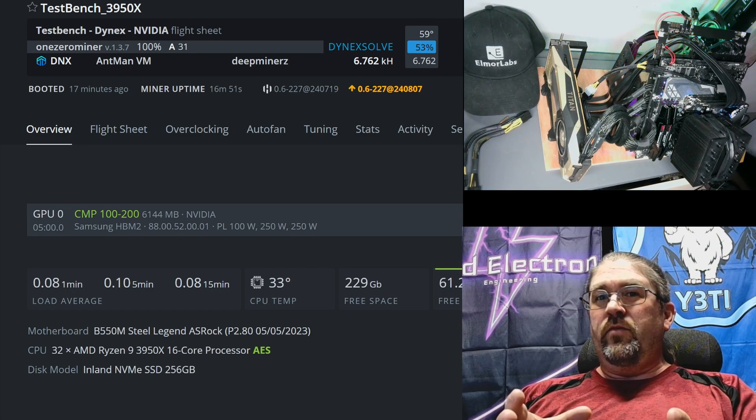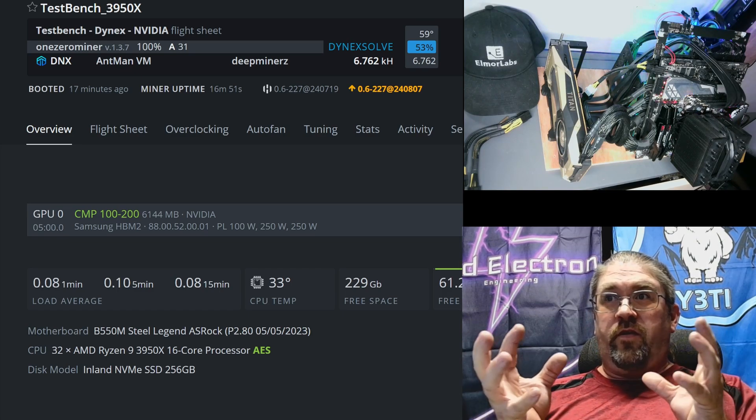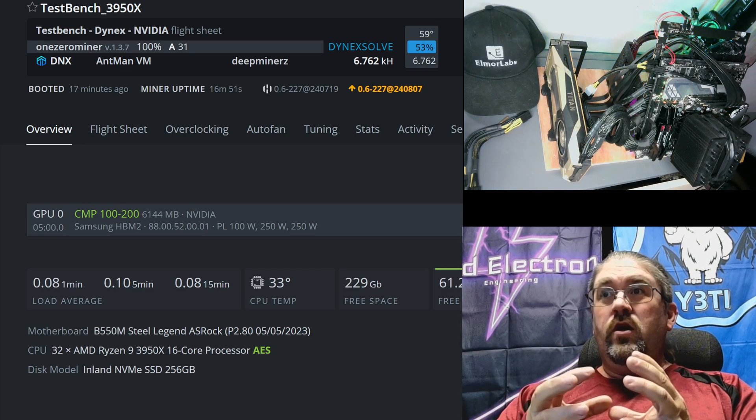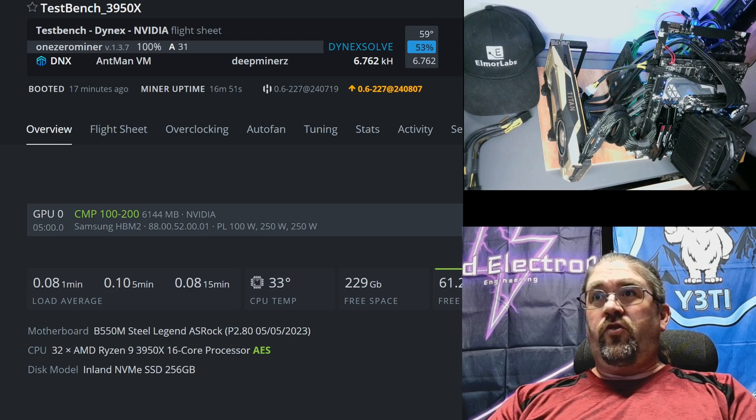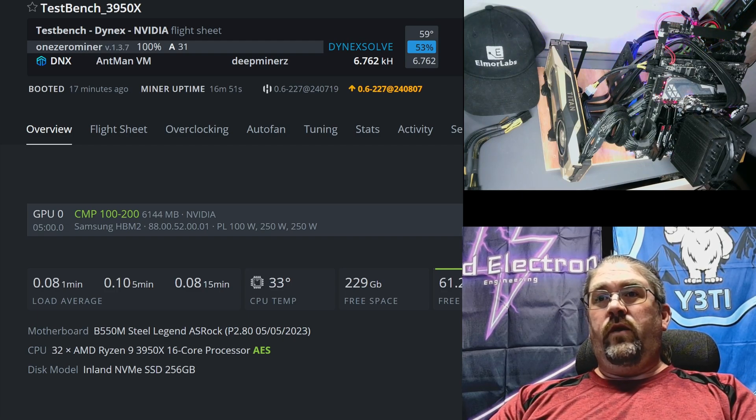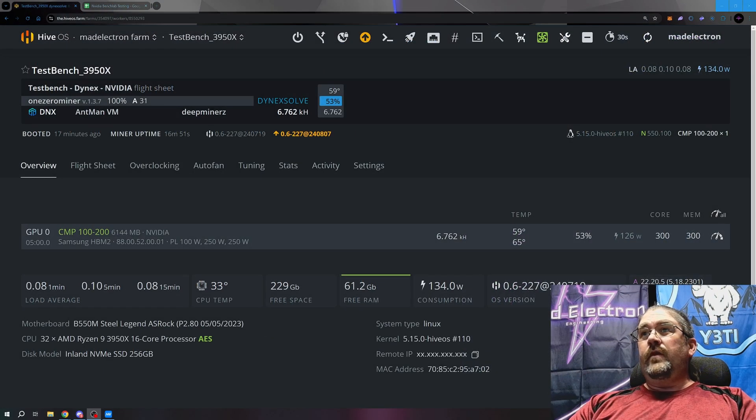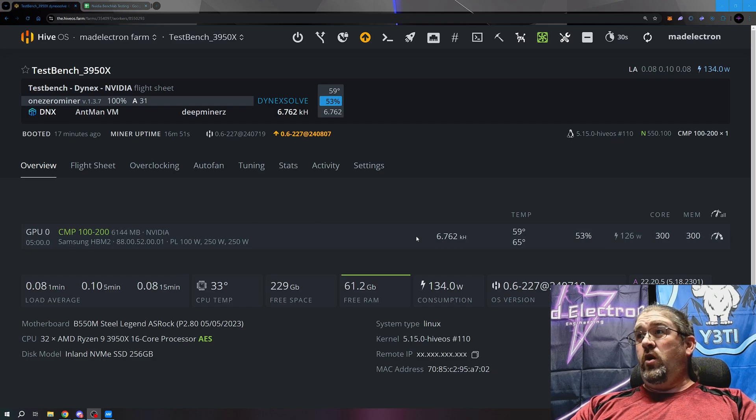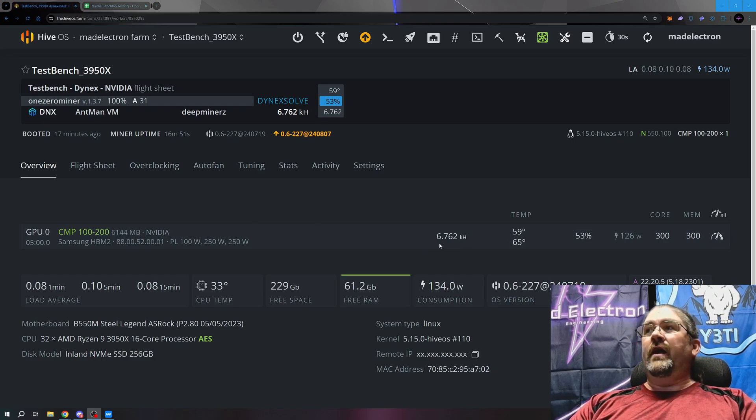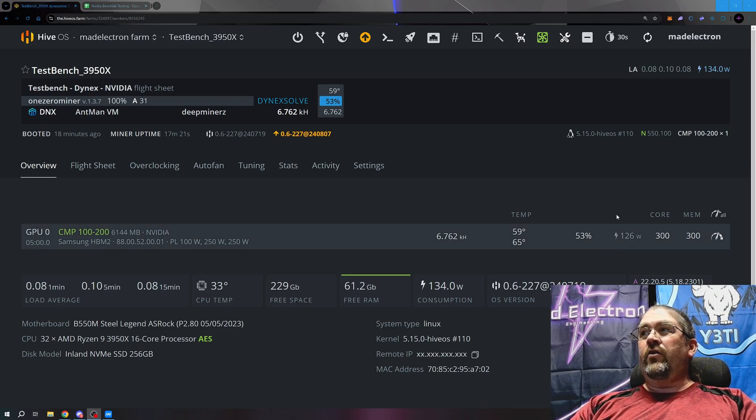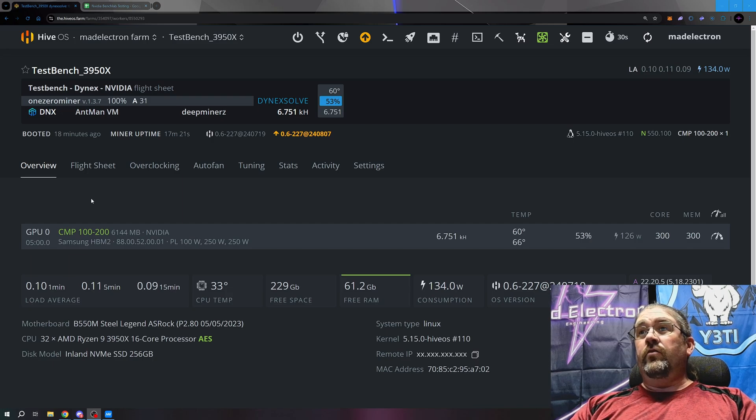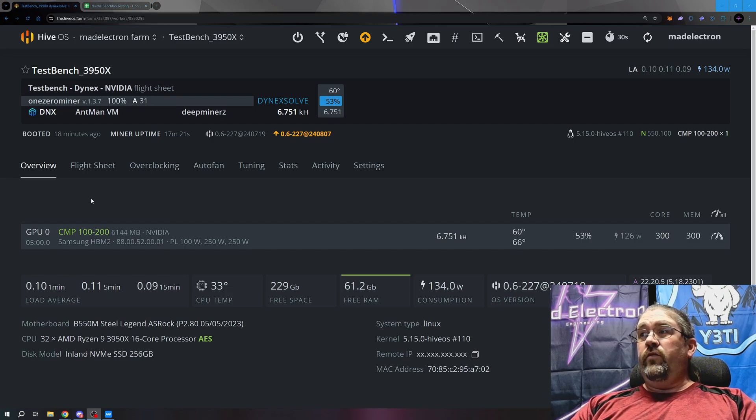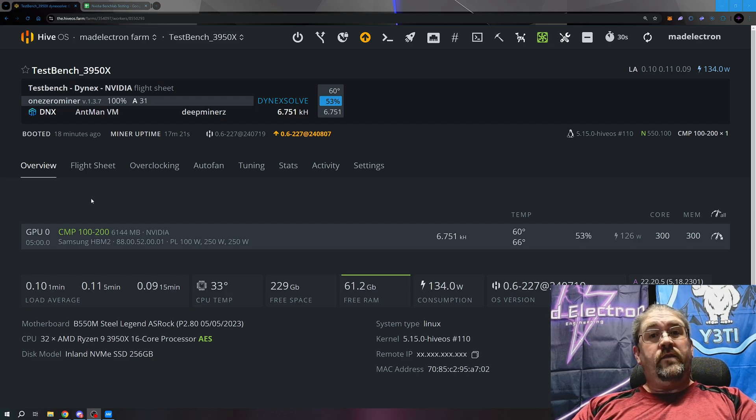What we can see right now, if I switch the screen, we are in Hive OS and there's our CMP 100-200 doing 6.7 kilohash on Dynex at 126 watts. With that being said, let's switch over to the spreadsheet and show you everything I tested on this.